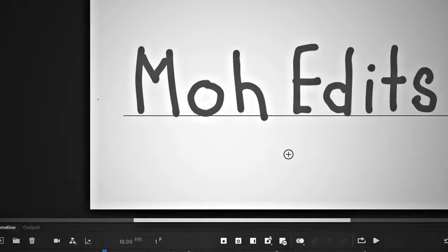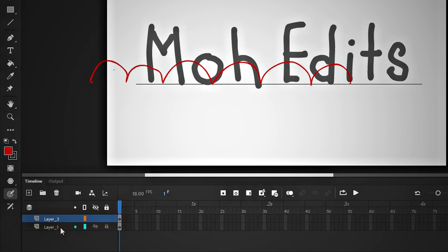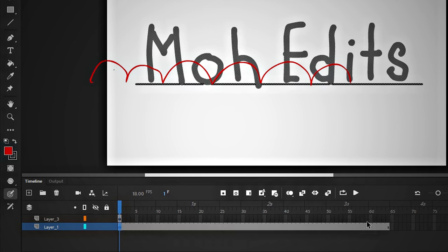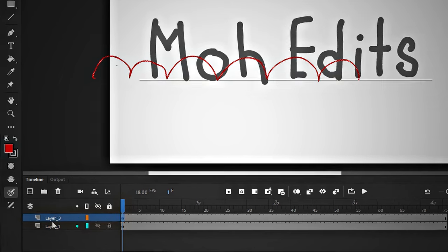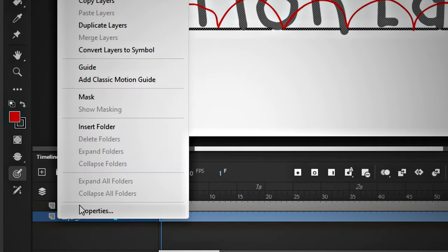For example, the I letter will come in jumping. To keep it for the full duration, come to this layer, press F5 or click on this button. Similarly, extend this layer too.